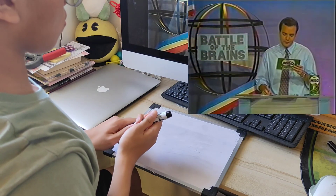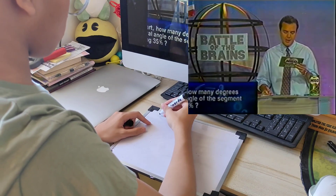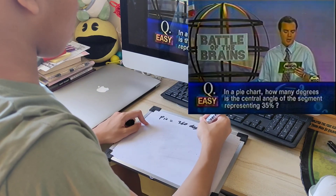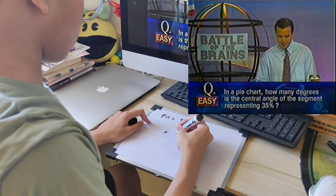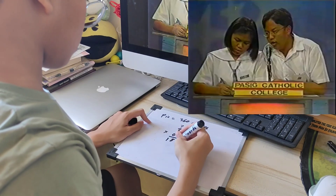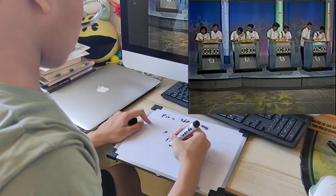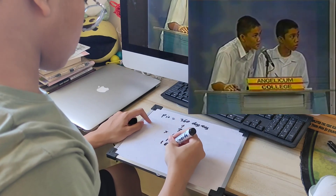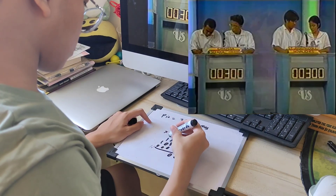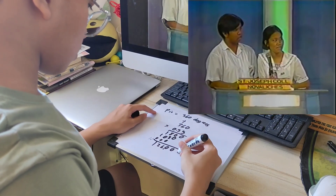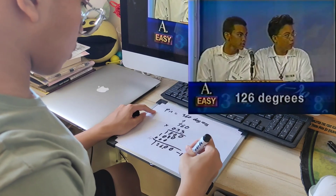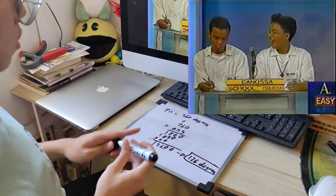In a pie chart, how many degrees is the central angle of the segment representing 35%? We're looking for the number of degrees. Passing answers 82 degrees — that's wrong. Angelicum answers 15 degrees — wrong. St. Joseph answers 35 degrees — also wrong. Canosa, it's all yours. Give me an answer. 126 degrees. Say that again. 126 degrees. Yes, that is right: 126 degrees.